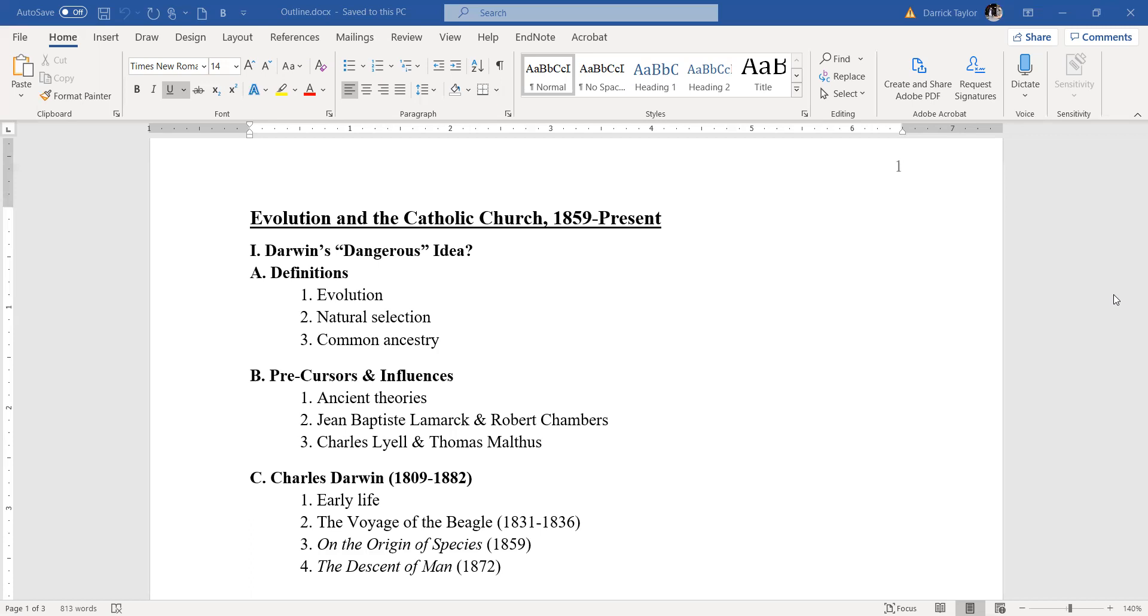He is best remembered for his idea of the inheritance of acquired characteristics. This means that if you acquire some physical characteristic in lifetime, you get buff at the gym, you'll pass it on to your descendants, which, alas, is not true. And he thought of human beings as being the endpoint of this process. He thought it was a teleological process. Darwin denied that.